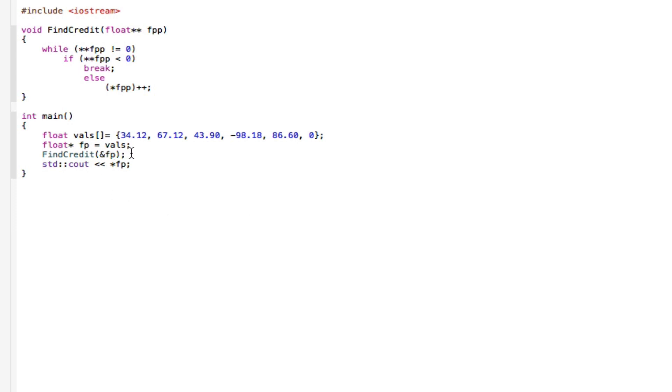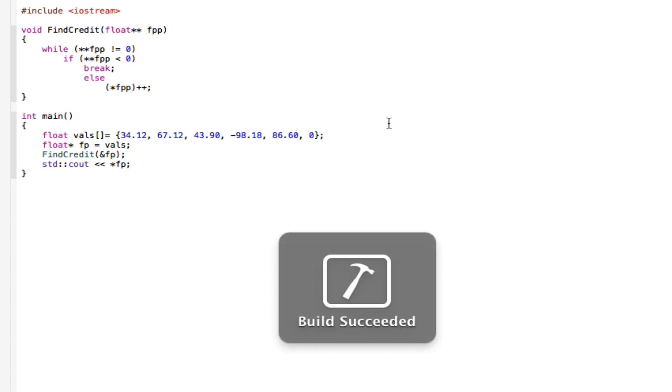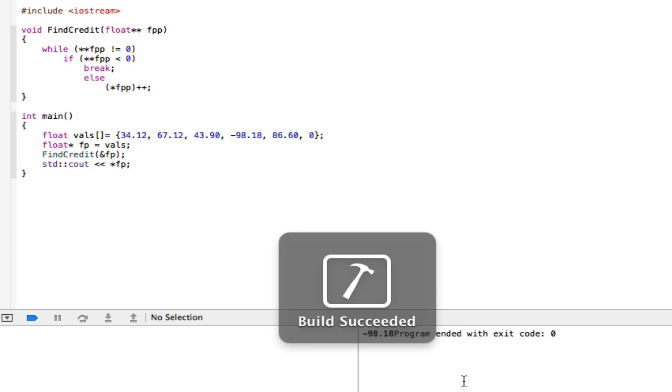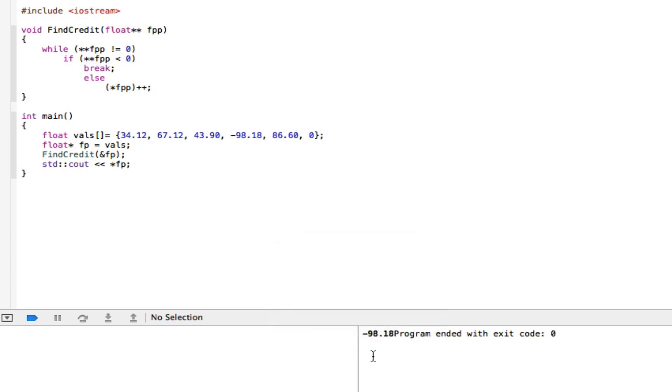And this is also passing the address of the pointer. So we can compile this and see what we get. Build succeeded and we have minus 98.18.